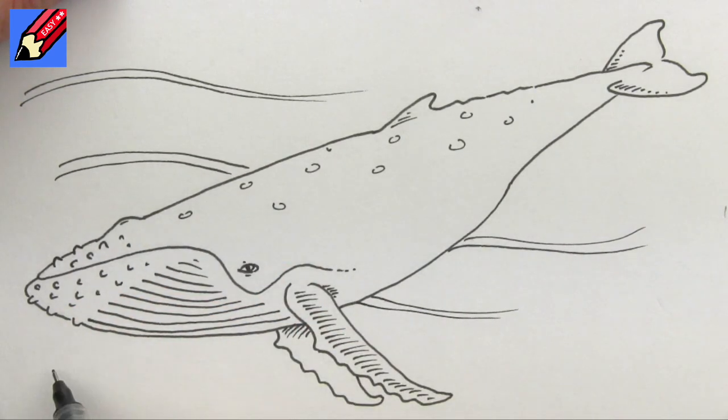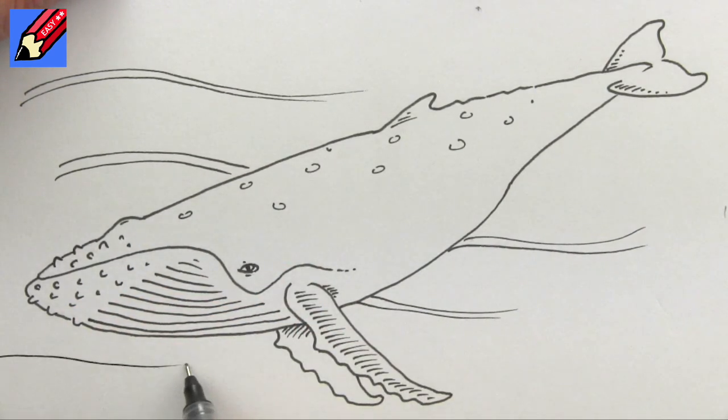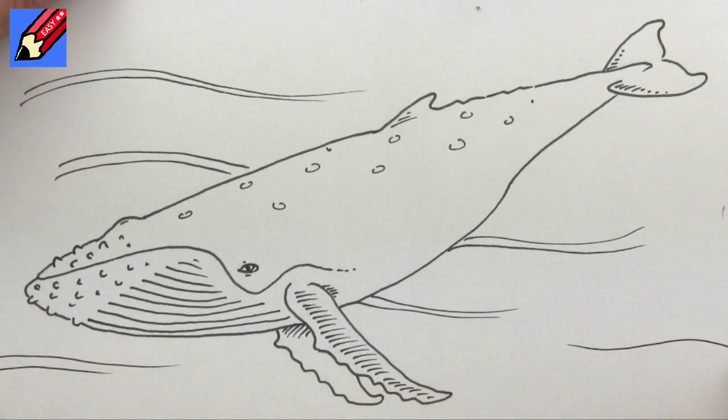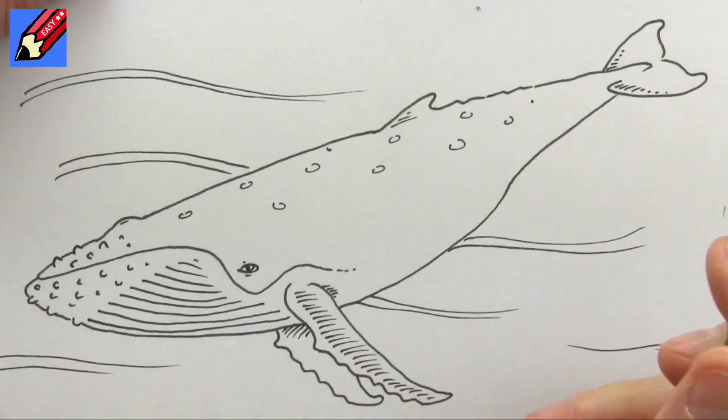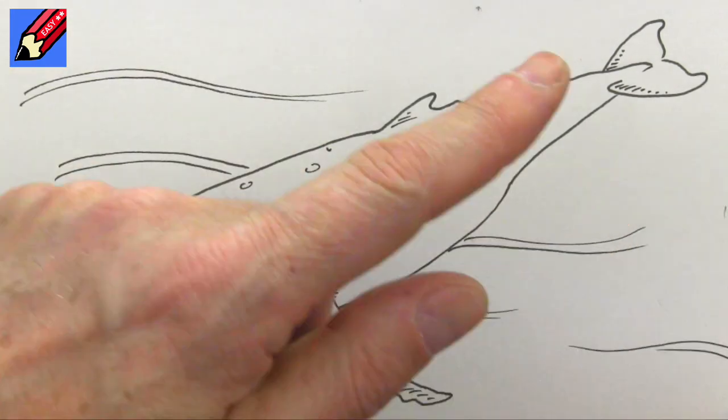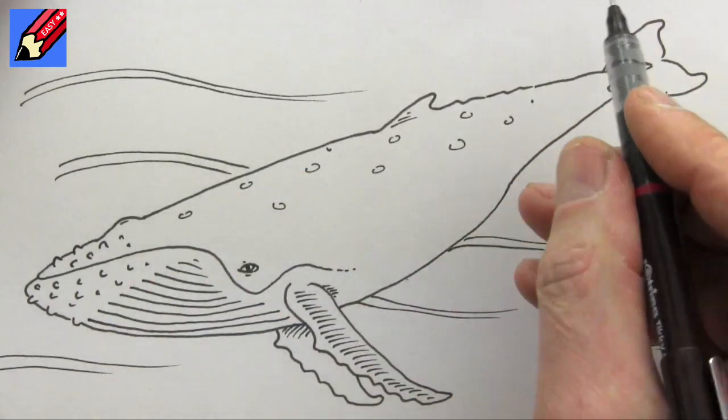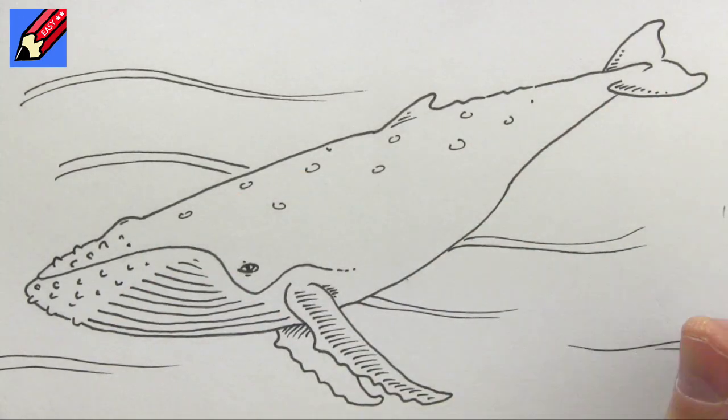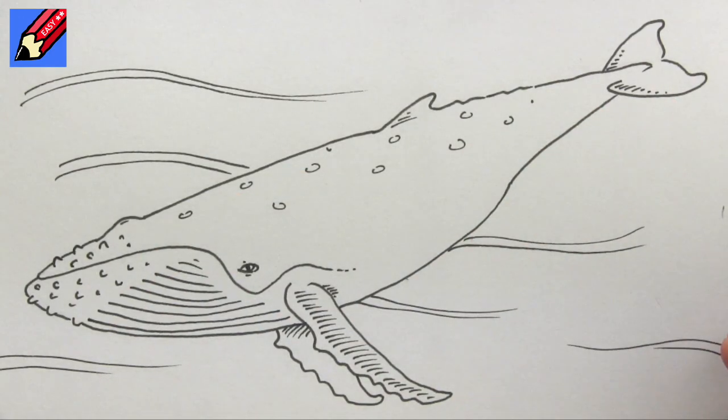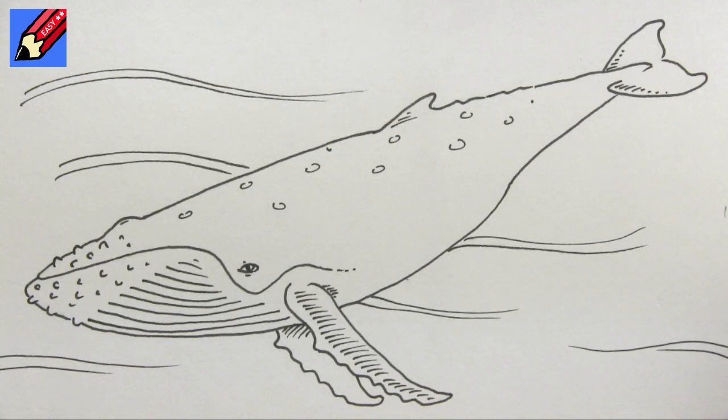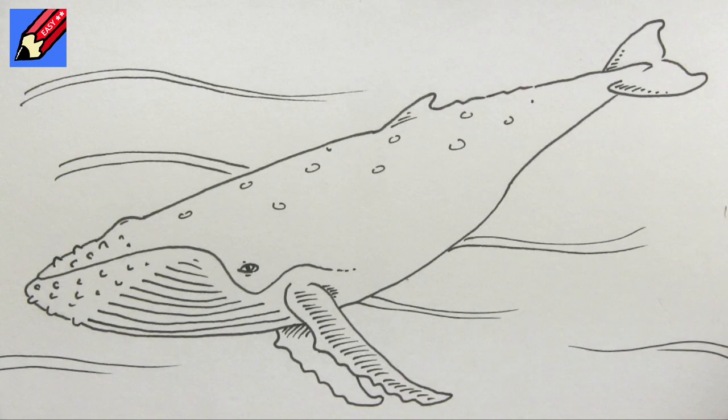And all this week I've been doing cetaceans, which are whales and dolphins and things like that. Click up here for the playlist. And in the meantime, keep drawing, drawing, drawing, practice, practice, practice, and I'll see you next time. You take care now, bye-bye!